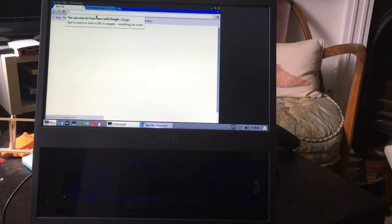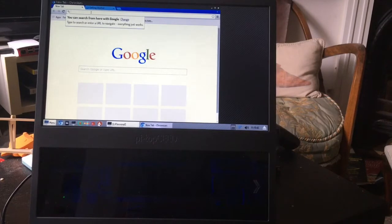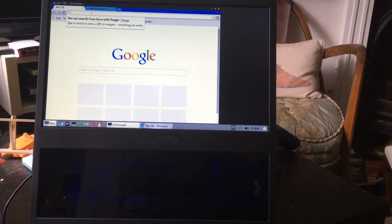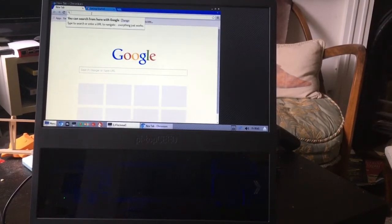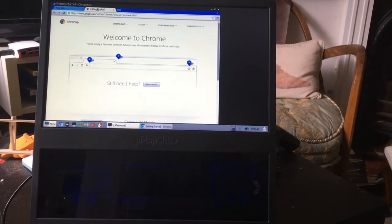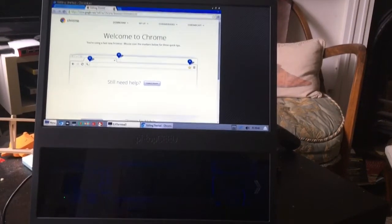You can search from Google. Wow. OK. Well, I suppose, oh, we've got to get it started. OK. Now we're going to ignore that. I know how a web browser works.